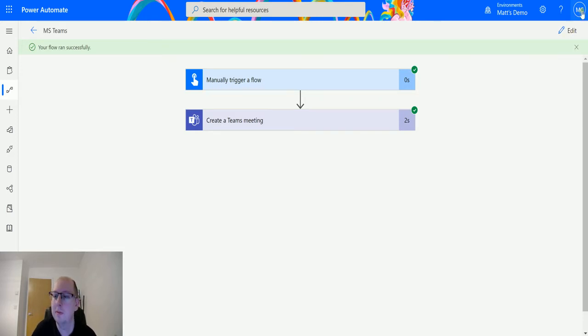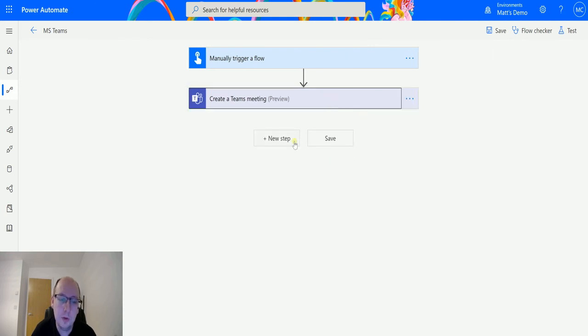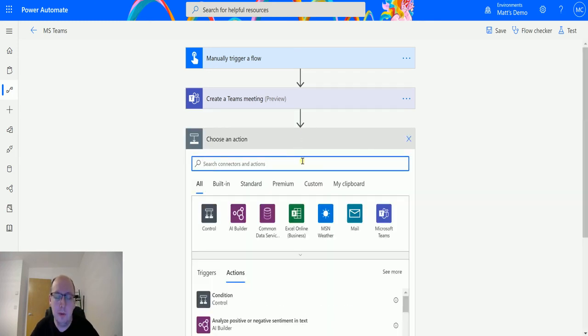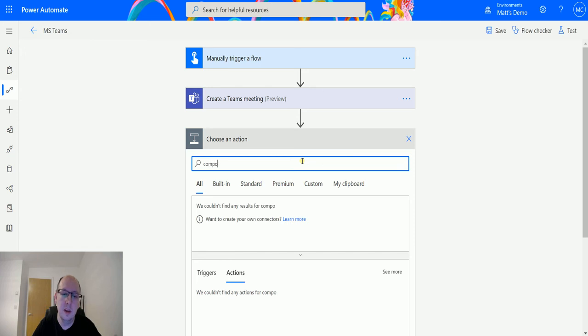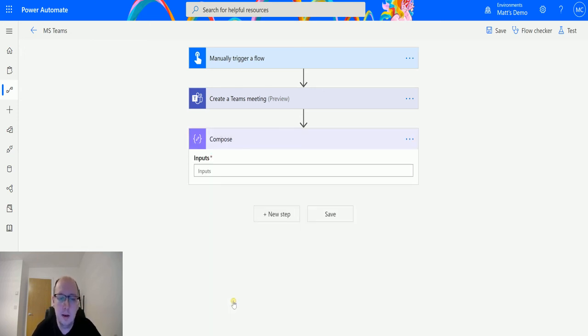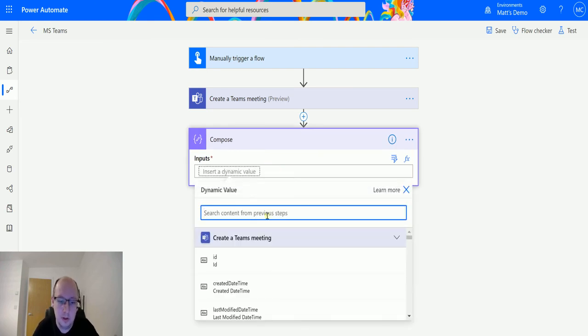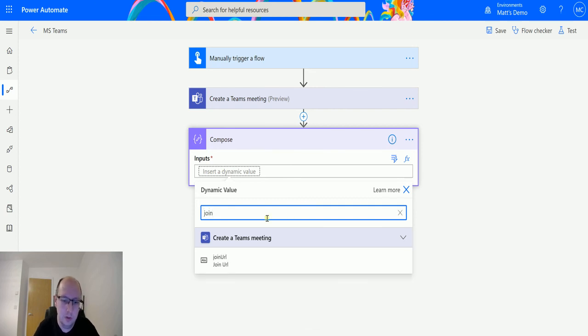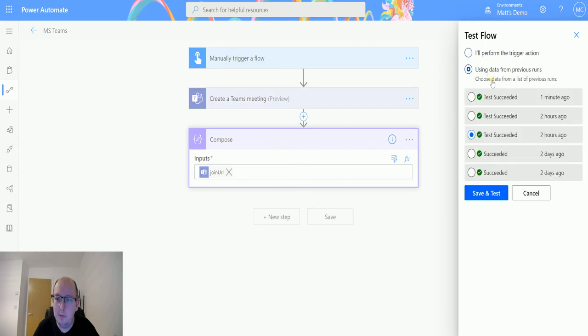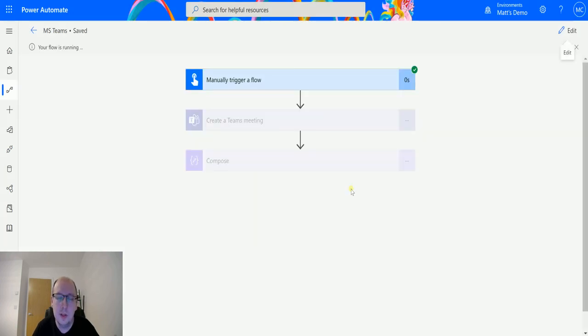So that's really cool. We can create those appointments and send them out. Even better than that, because we may not want to be sending these things out in emails and stuff like that, or we may want to use another system to send the emails, the main reason you would use an action like this is maybe you need that Teams link URL so that people can join the Teams meeting. So I think it's called Join URL.